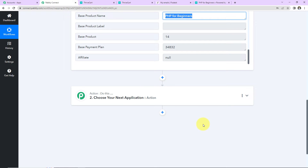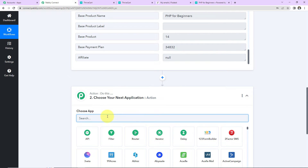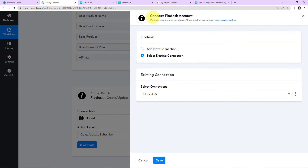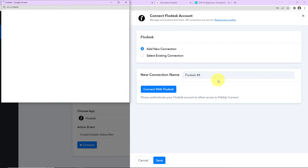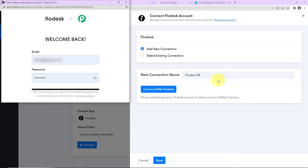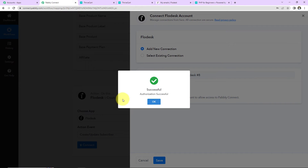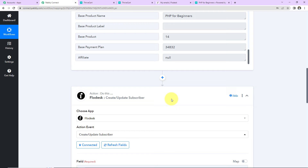My action application will be Flodesk — this is an excellent email marketing solution. The action event here will be Create or Update Subscriber. Let's click on Connect. Pabbly Connect wants to connect itself with the Flodesk account. I'll select Add New Connection and connect with Flodesk. I've already logged into my Flodesk account — whenever you are integrating different applications, please make sure you have already logged in. Pabbly is requesting permission to access my Flodesk account — I'm going to click Allow. The authorization has been successful, which means Flodesk and Pabbly Connect are now integrated.